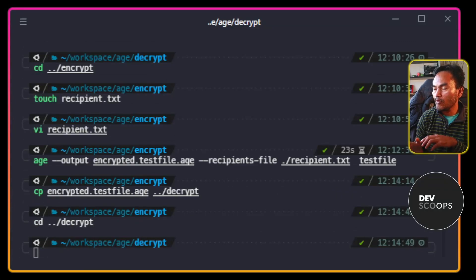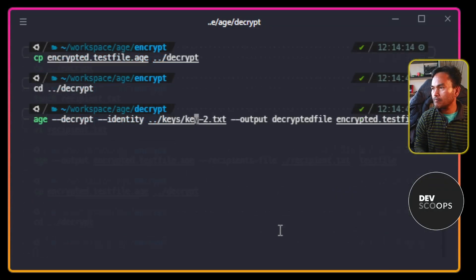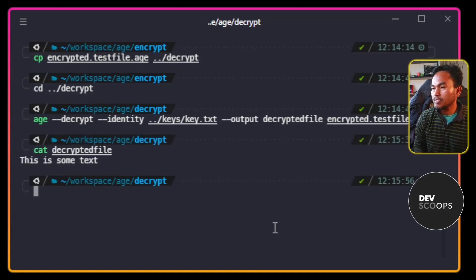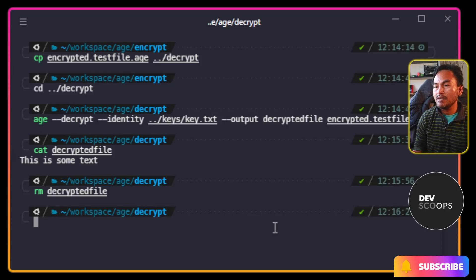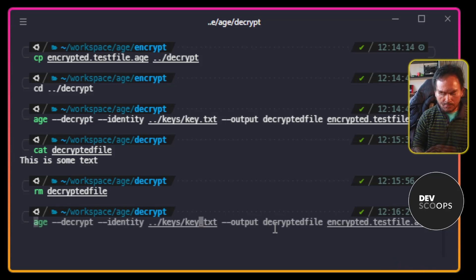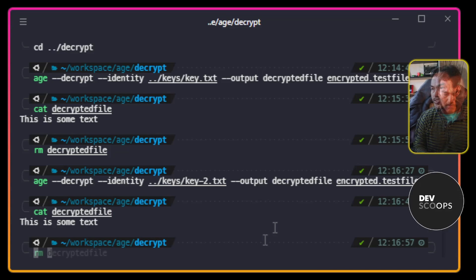Now I'm going to attempt to decrypt the file using my first AGE private key. That content tells me that the decryption works. And then this time, I'm going to try to decrypt the file using the other key. The content is still intact, which means the decryption works.